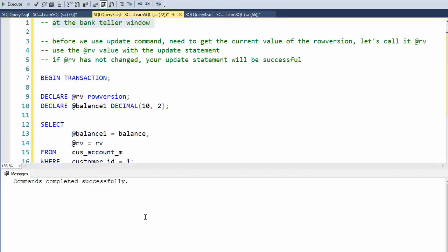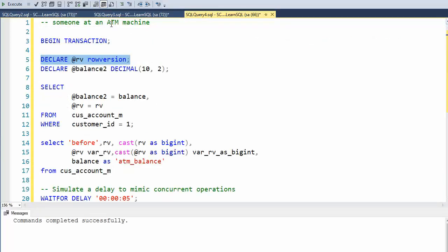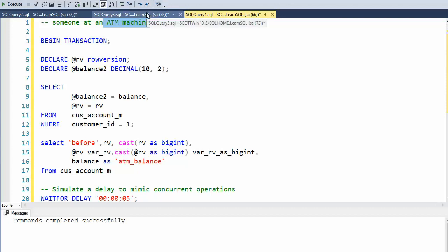What we're going to try to simulate is I have a person at a bank teller and then at an ATM machine. They're going to try to execute a command at the same time to kind of steal money from the bank. But let's see how we can protect our database.